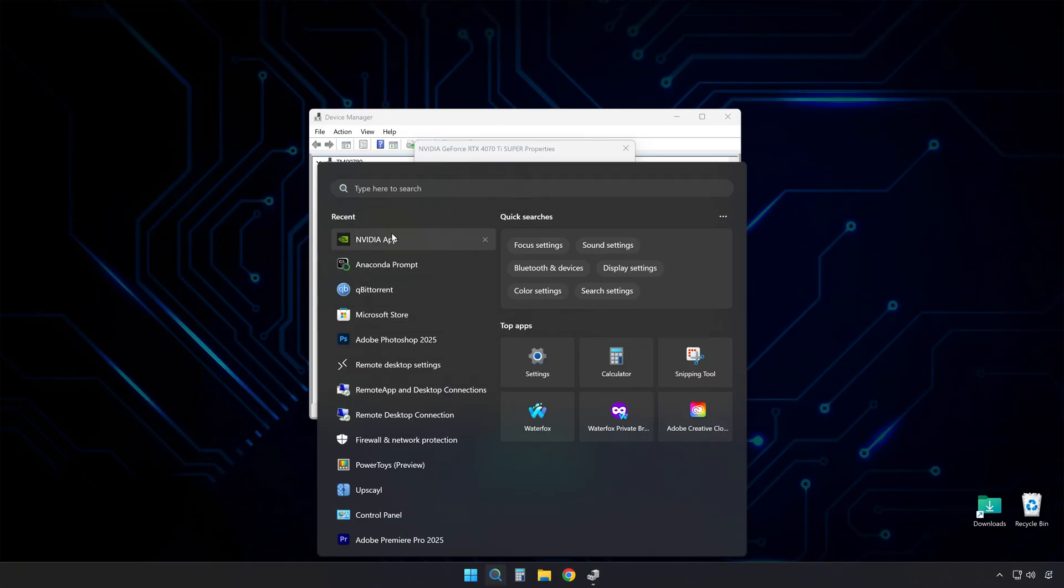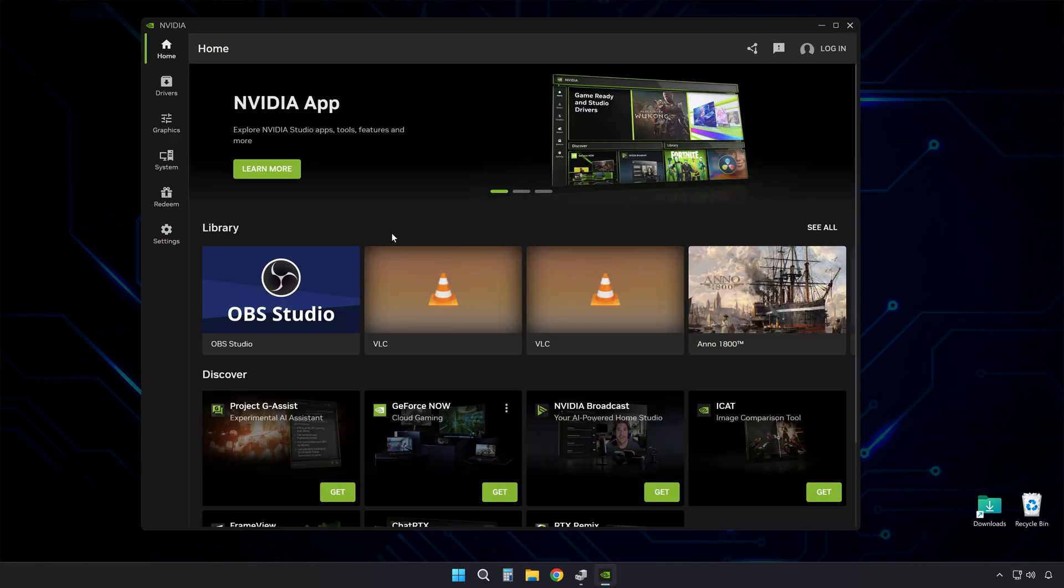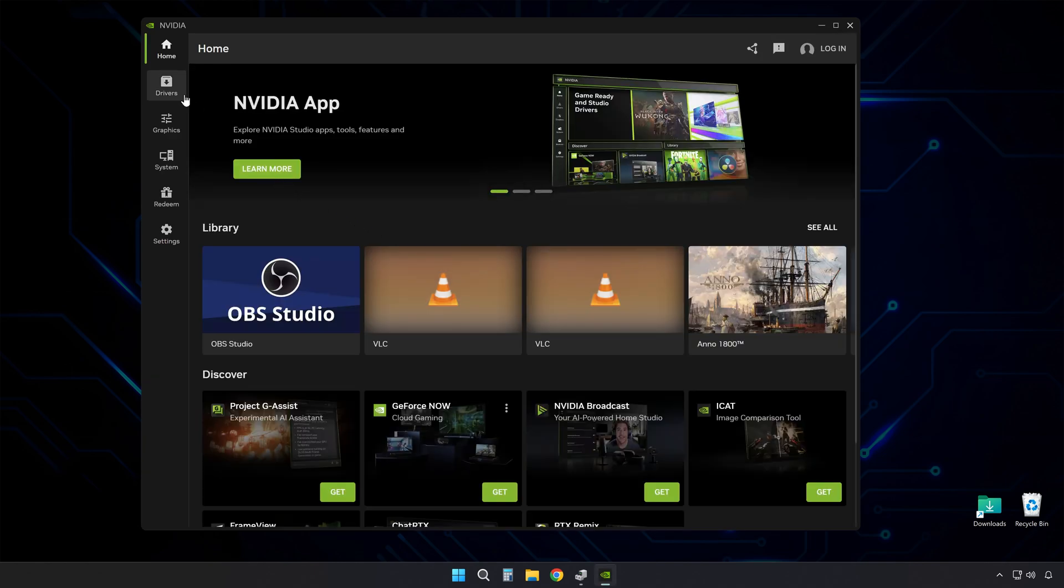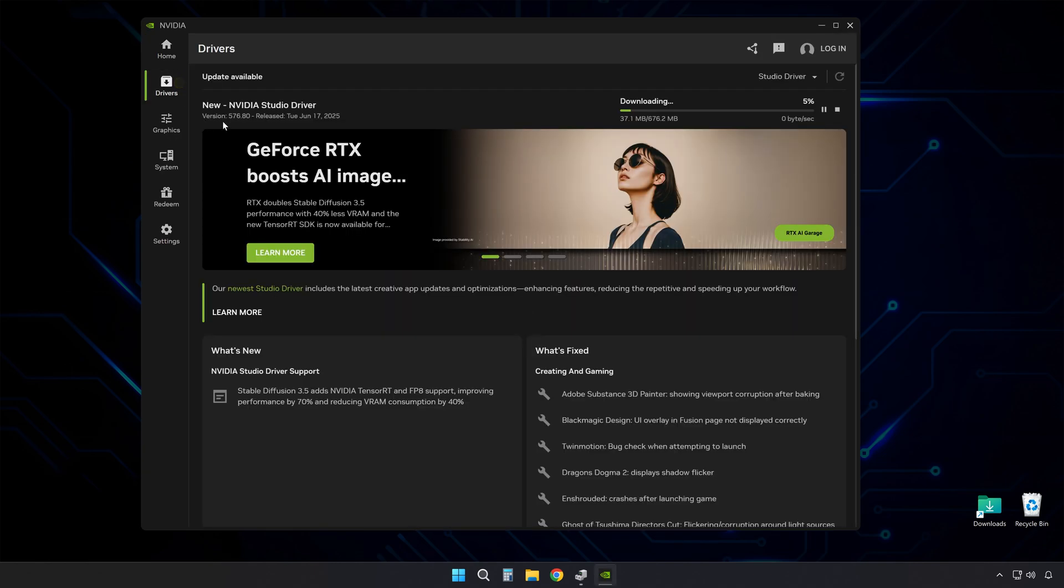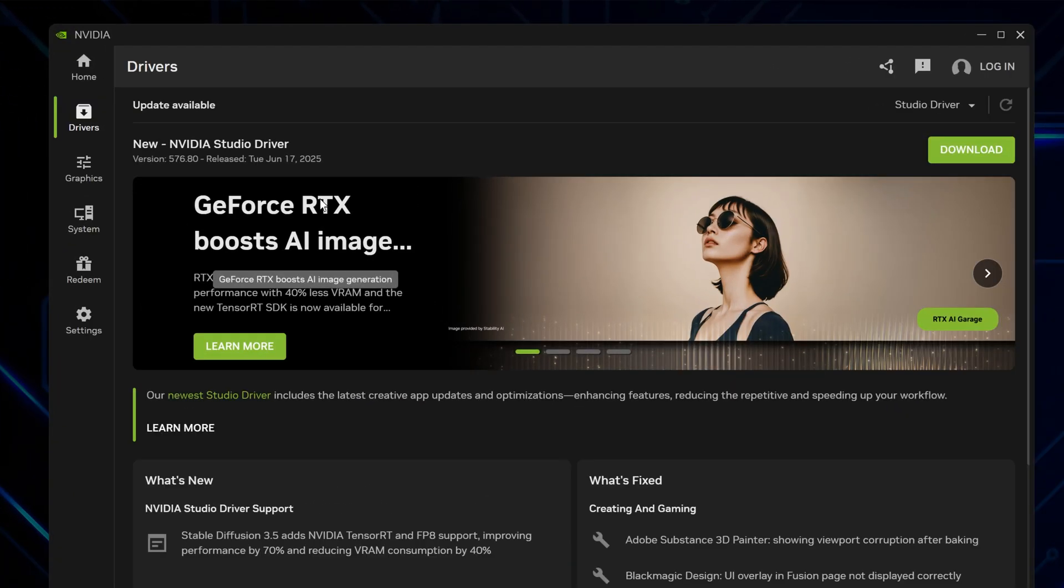Close out of that window and open your GeForce app to double check. You should see the newer problematic driver as available to download again.